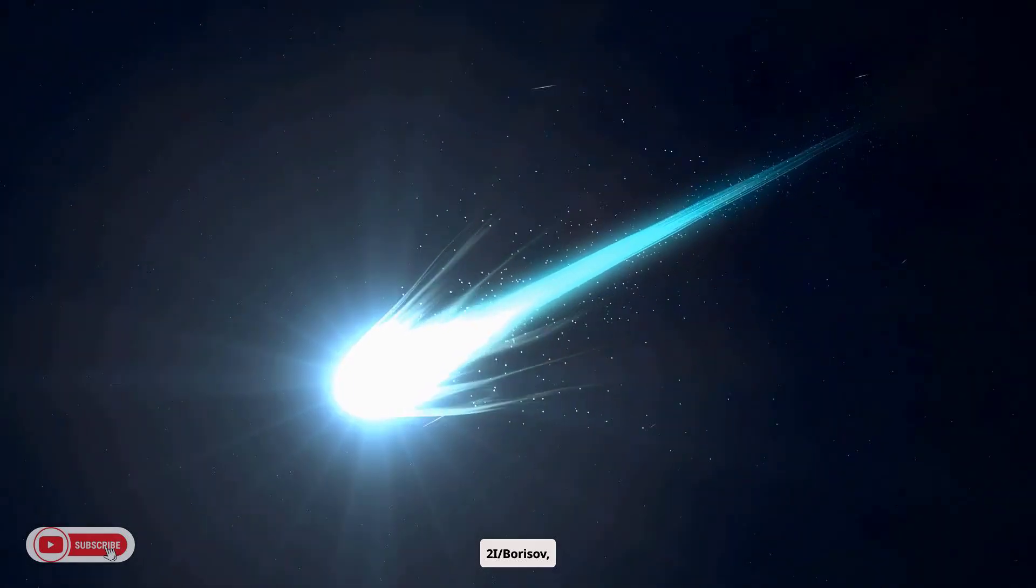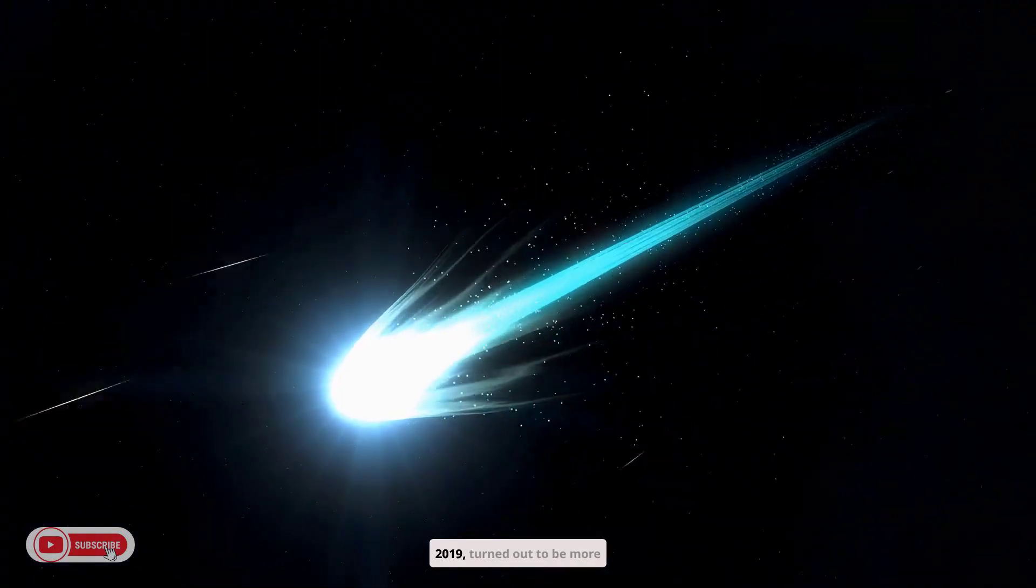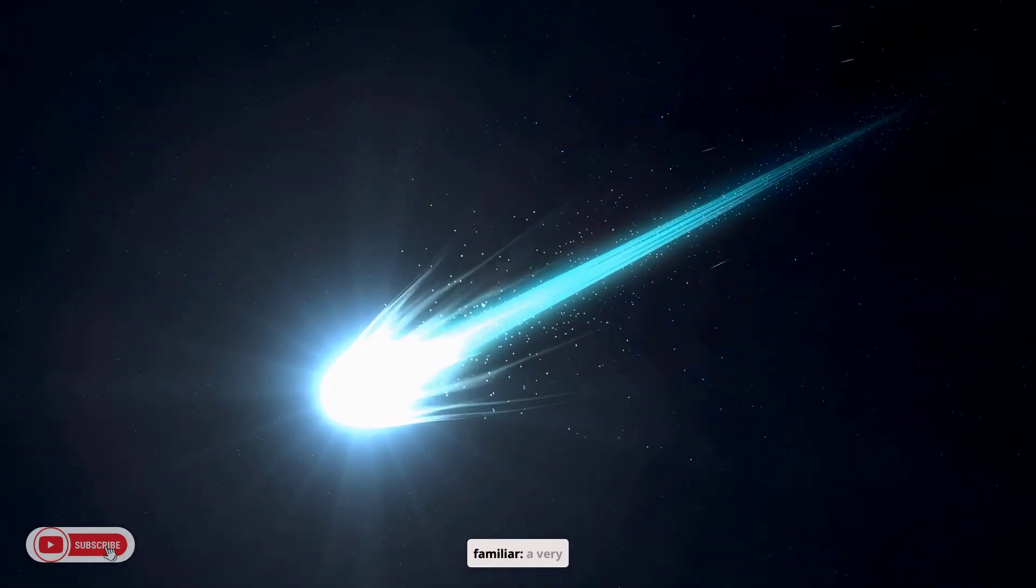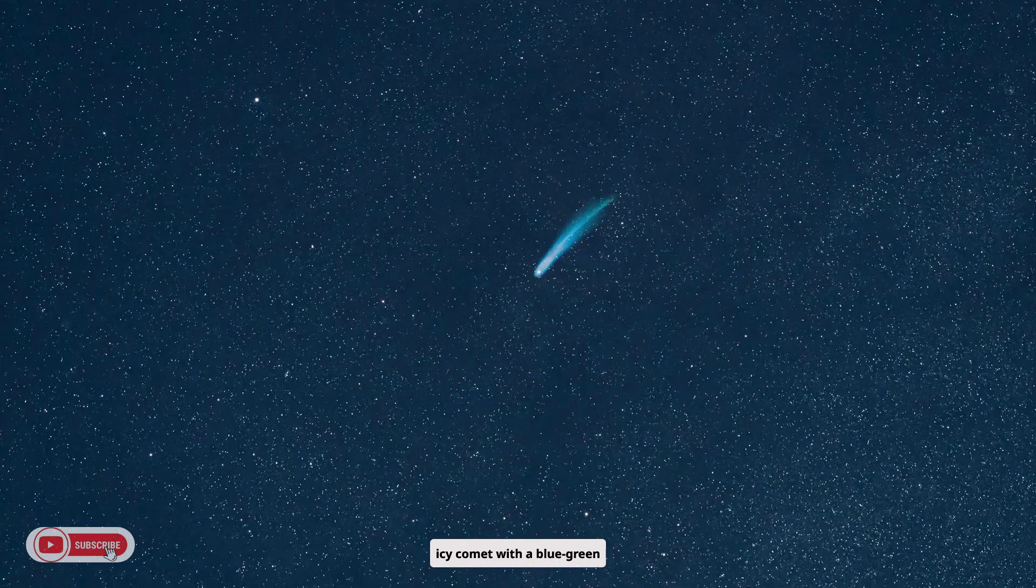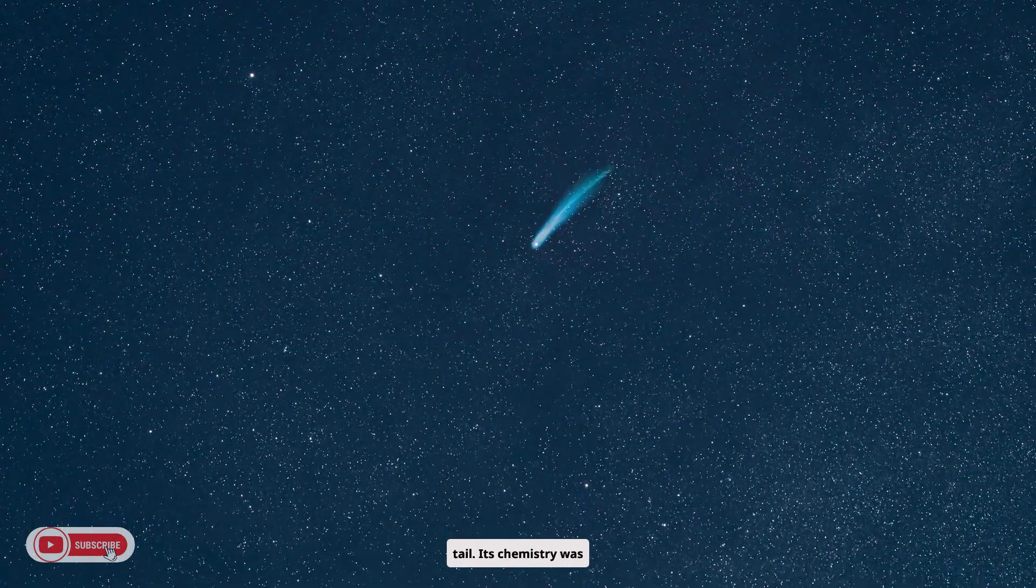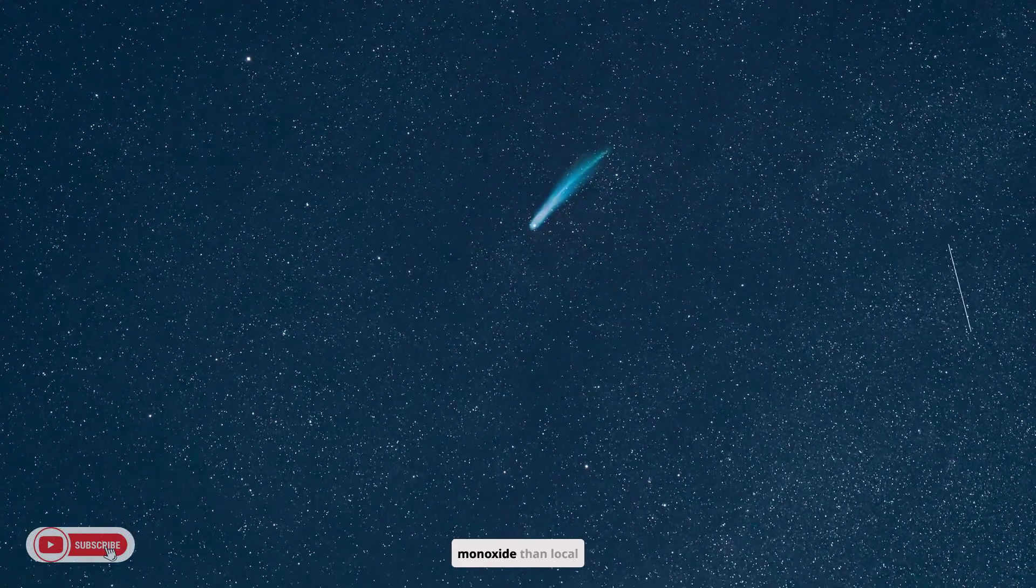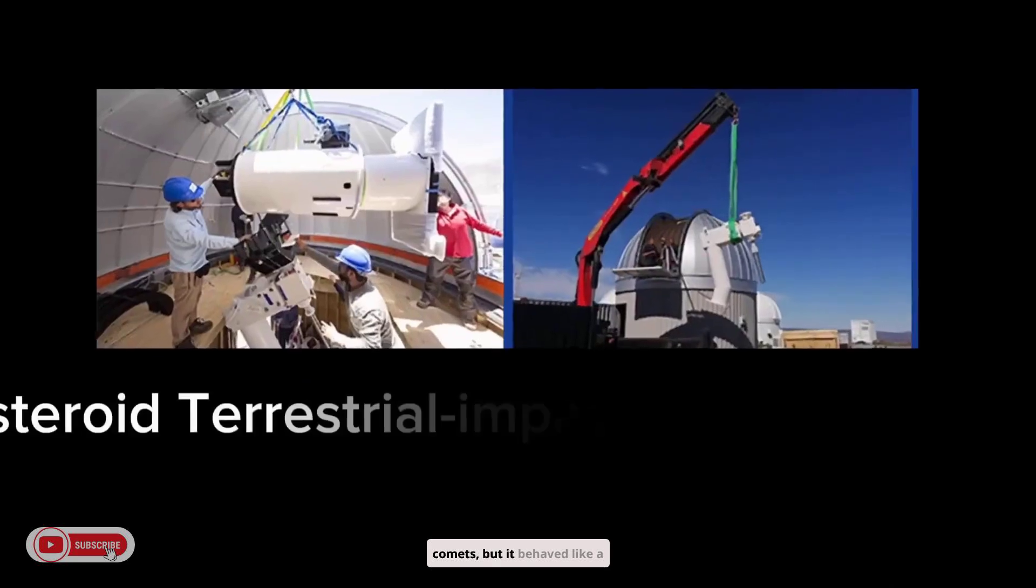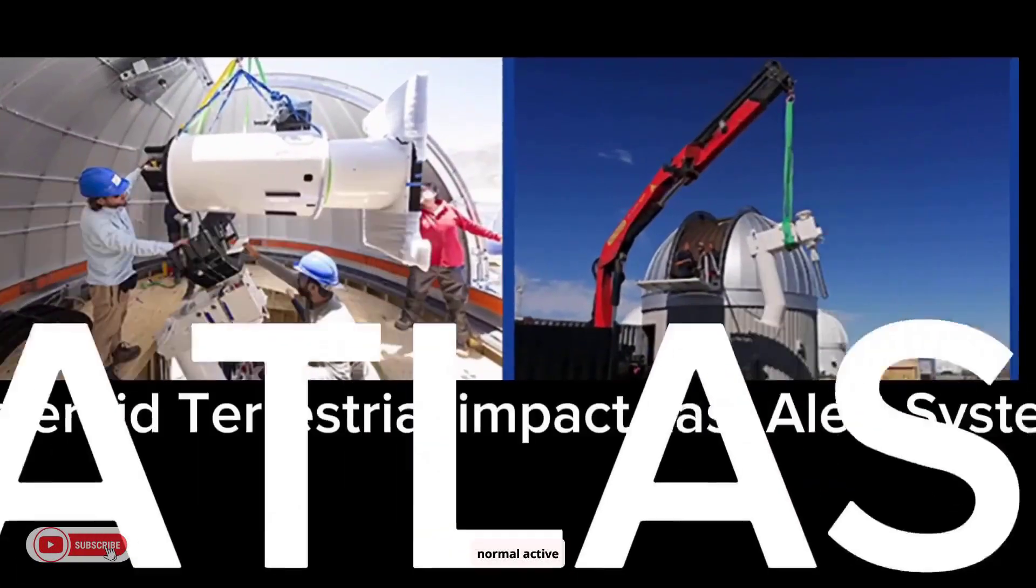2I Borisov, found in 2019, turned out to be more familiar, a very icy comet with a blue-green glow and a visible tail. Its chemistry was unusual, richer in carbon monoxide than local comets, but it behaved like a normal active comet.